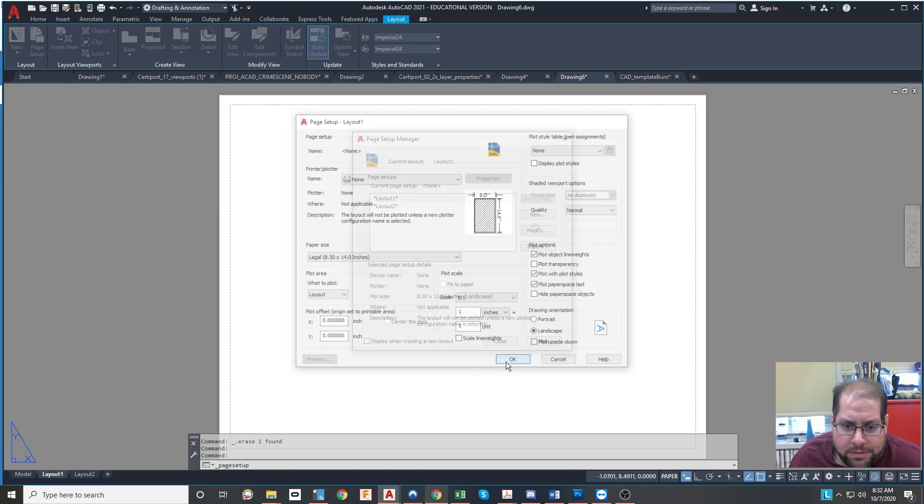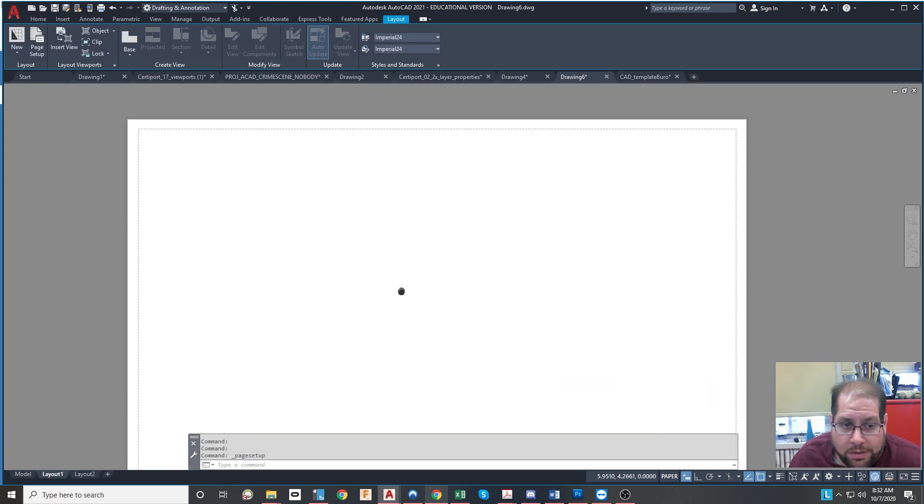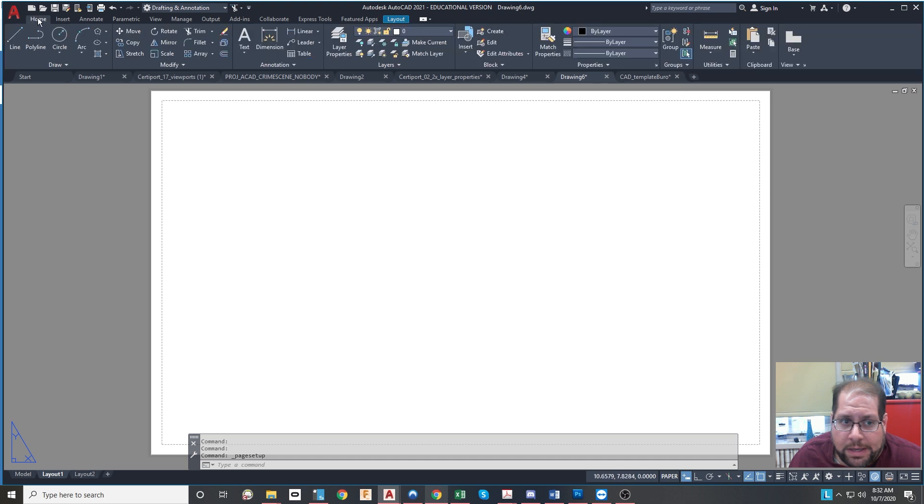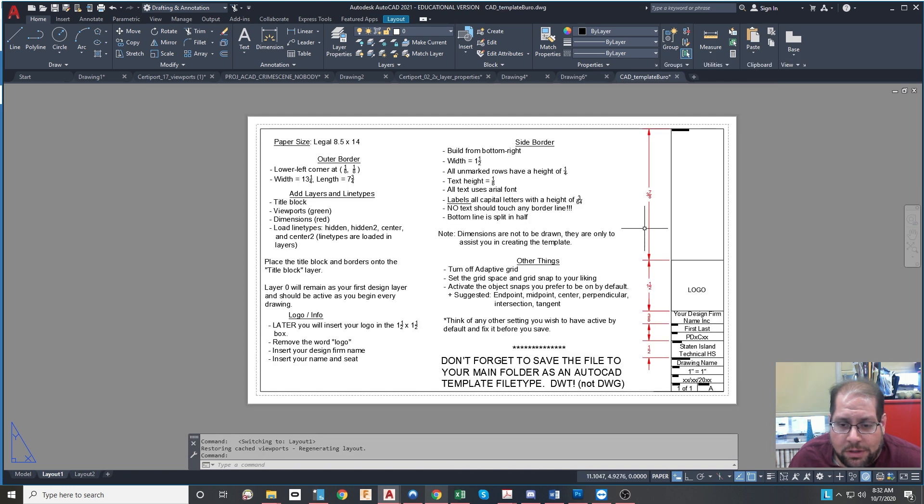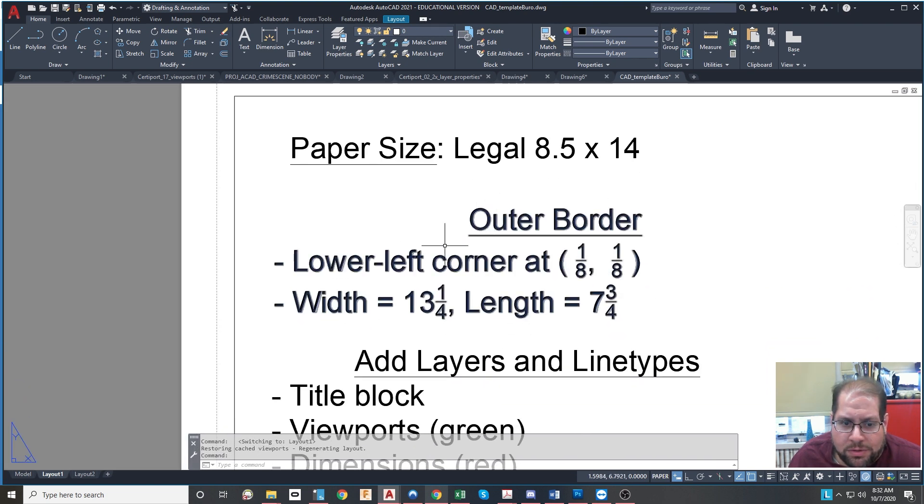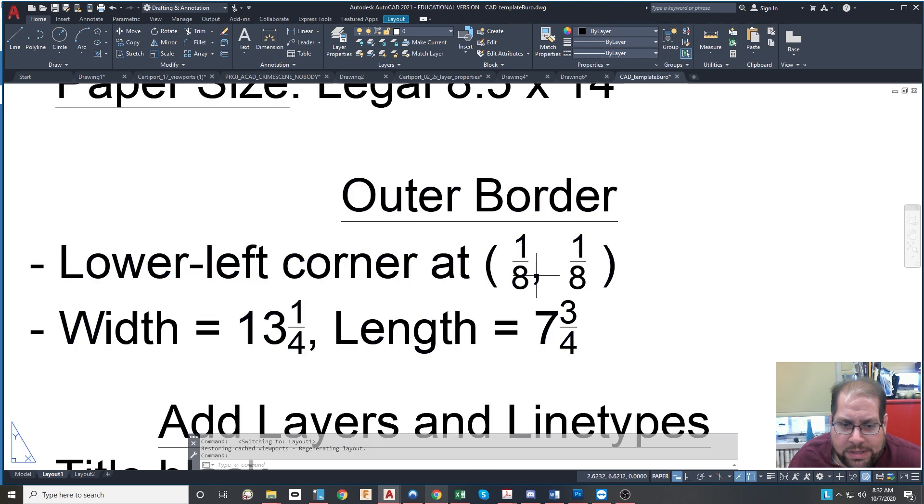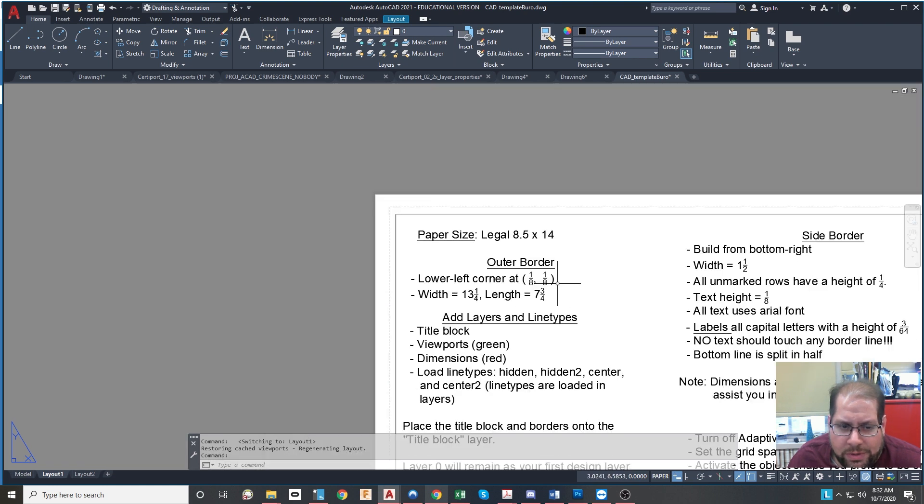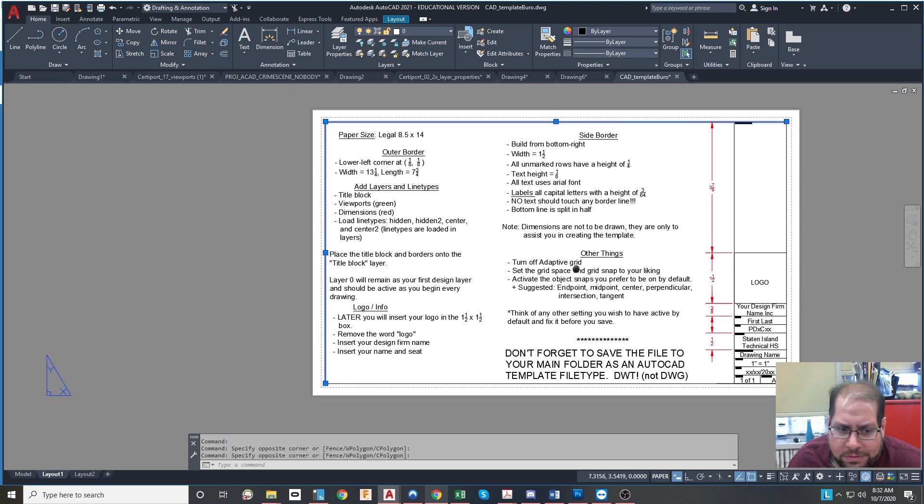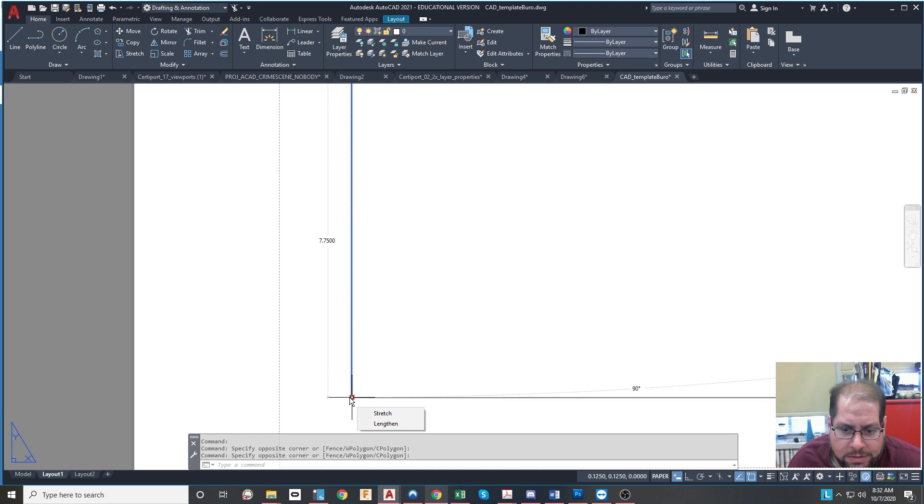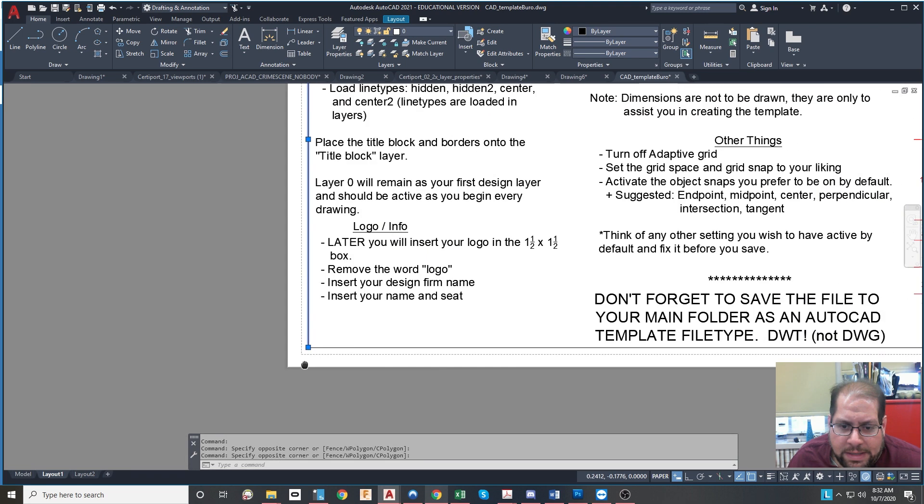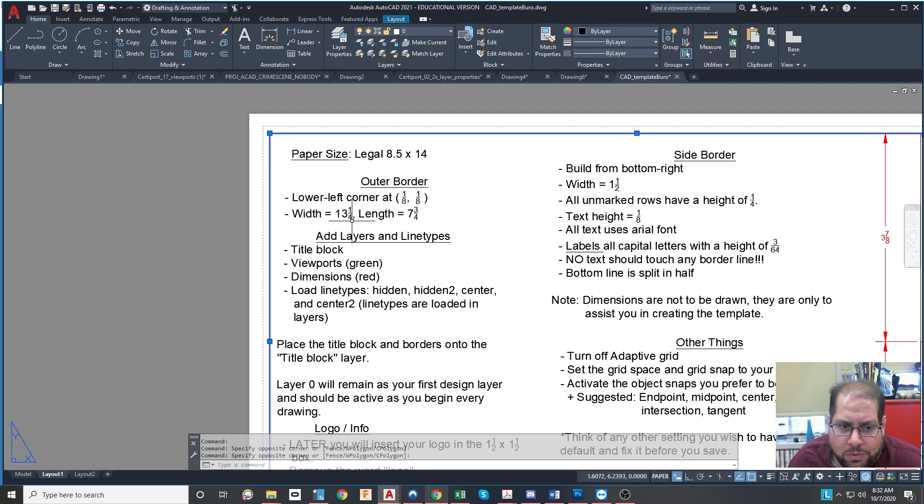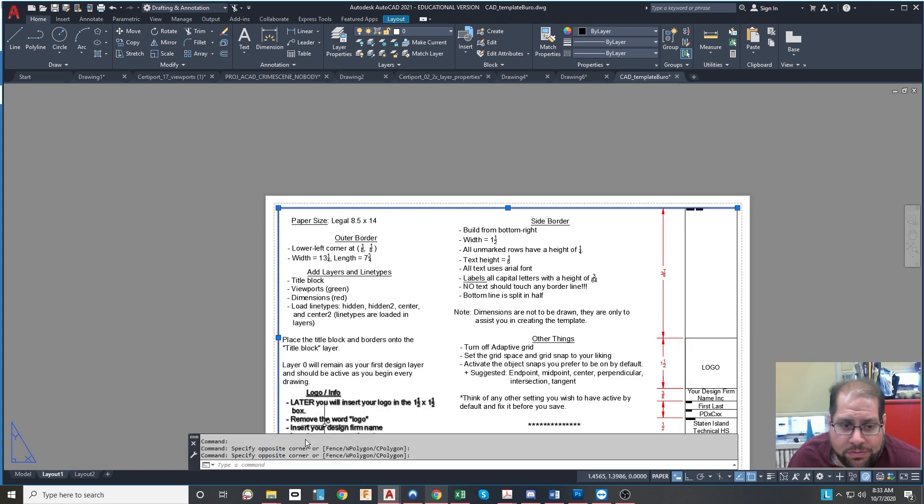After you do that, you're going to be drawing on the paper and making sure that everything is set to these specifications. You'll be provided with this on a PDF file. So the paper size is going to be legal, 8.5 by 14. There's an outer border that begins at the coordinate 1/8, 1/8, and it has a width of 13 and 1/4 by 7 and 3/4. So in order to draw this particular thing, you're going to use a rectangle or lines or however else you want to do it, but make sure that this corner is a coordinate 1/8, 1/8, and that the length of this lower line is 13 and 1/4 and the height of this sideline is 7 and 3/4.